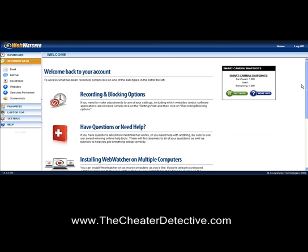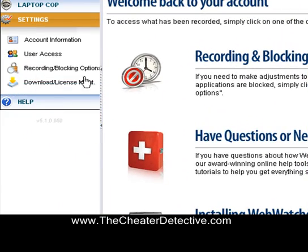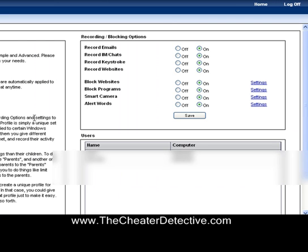The back office gives you the ability to set recording and blocking options. When you go to the settings area, you can set what you want to record: emails, chats, keystrokes, websites you want to block, programs you want to block. Smart camera allows you to take screenshots — you can set how often you want to take screenshots and what you want to take screenshots of. This stuff is truly powerful.